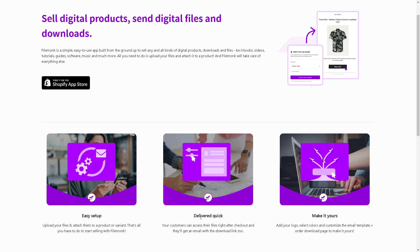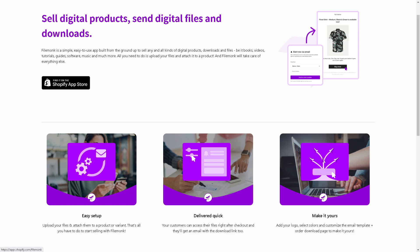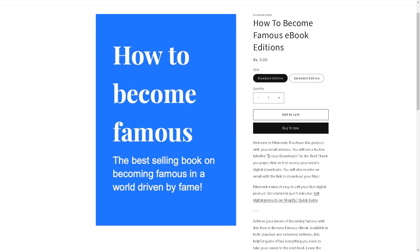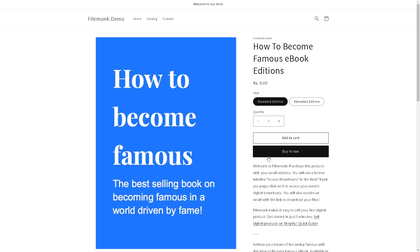It's delivered quickly. Your customers can access their files right after checkout and they'll get an email with the download link. You can add your logo, select colors, and customize the email template plus order download page to make it yours. You can simply click on this link to find it in Shopify app store, and from here it'll allow you to effortlessly upload and deliver digital files to customers.